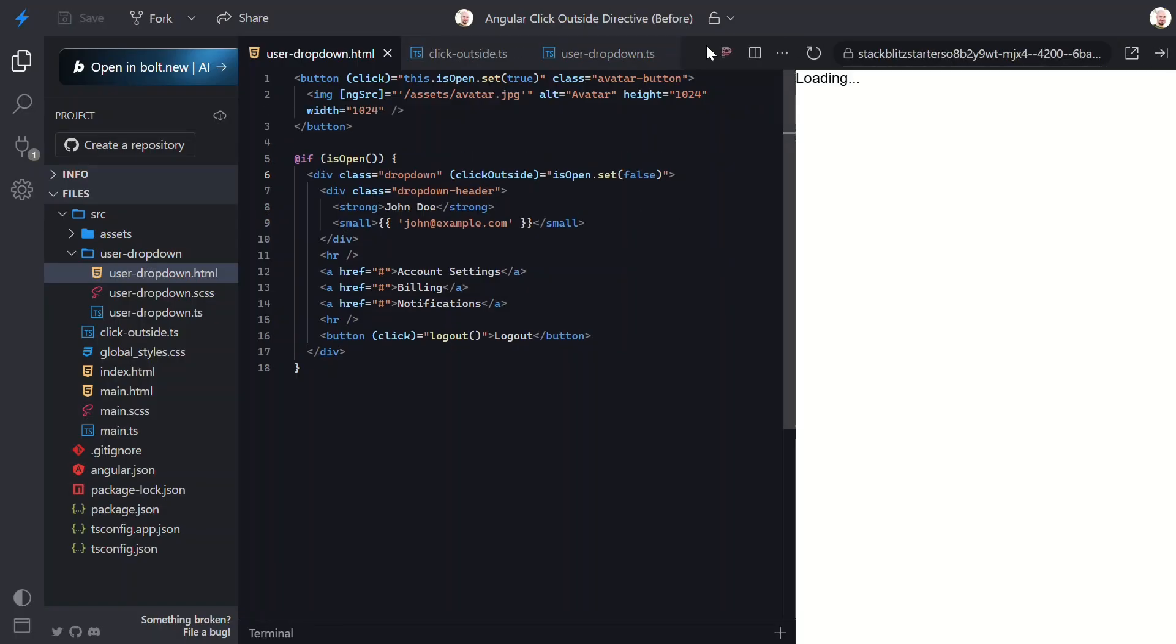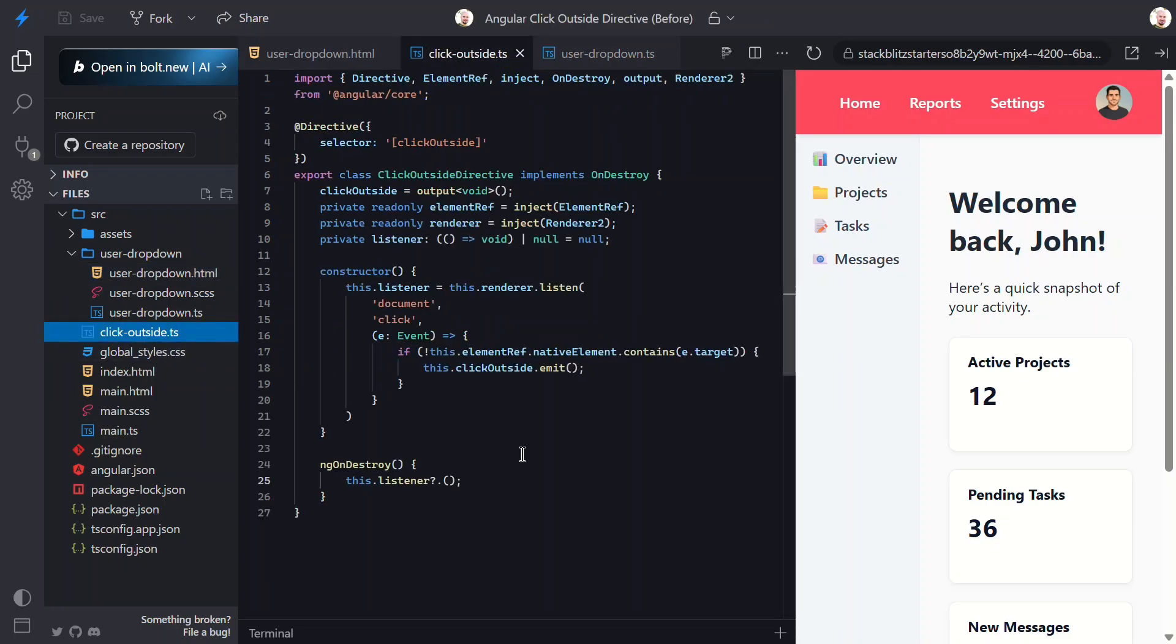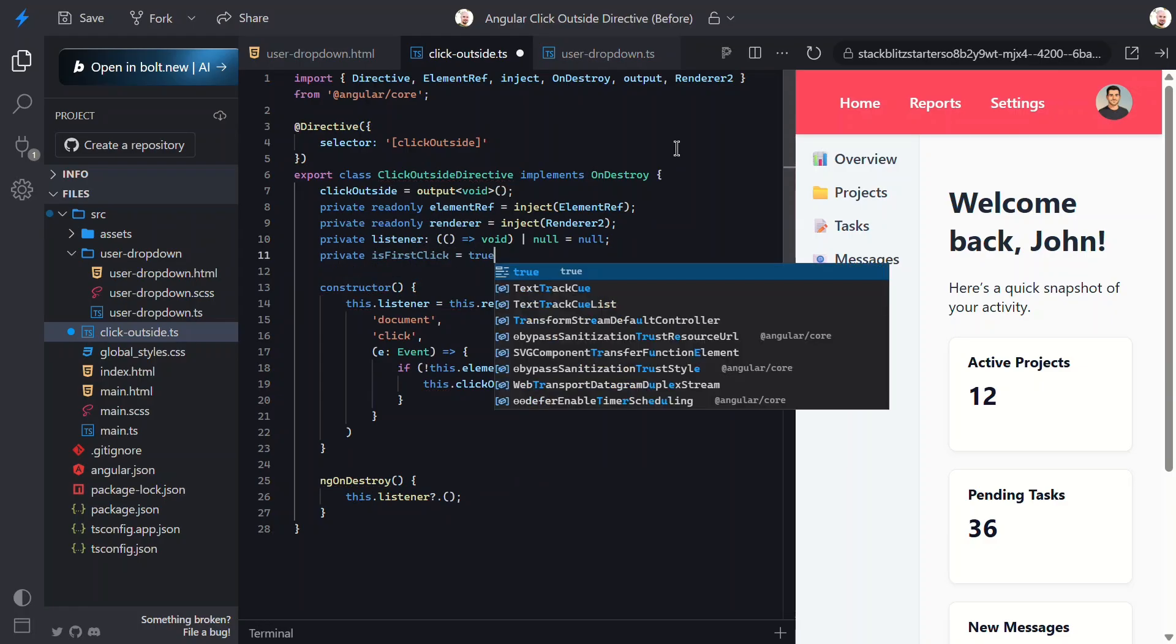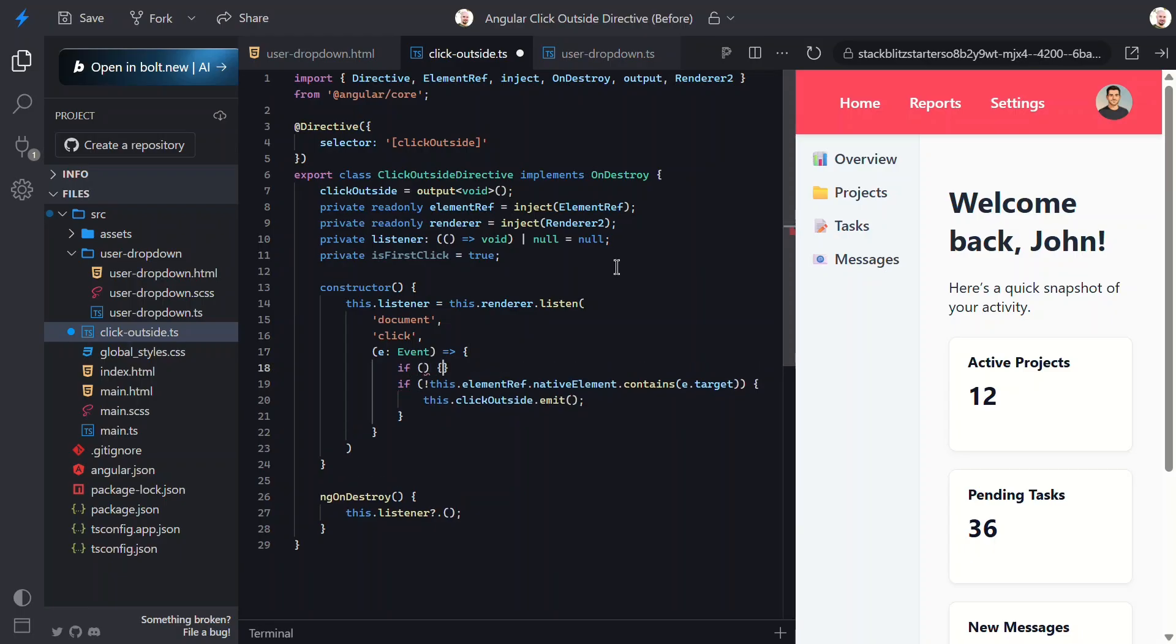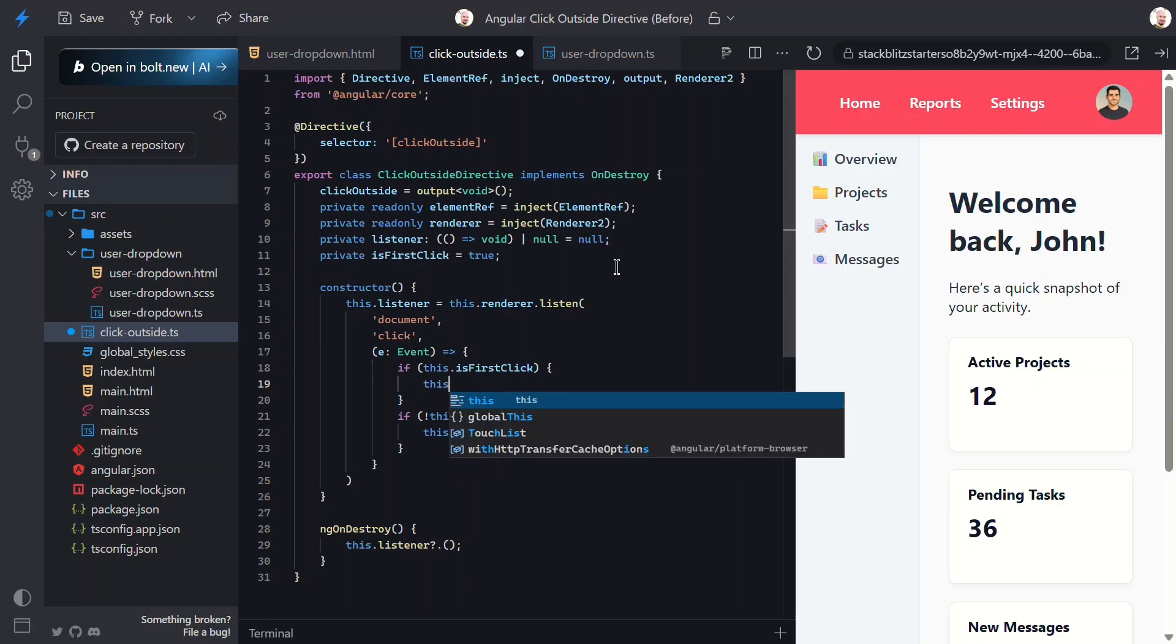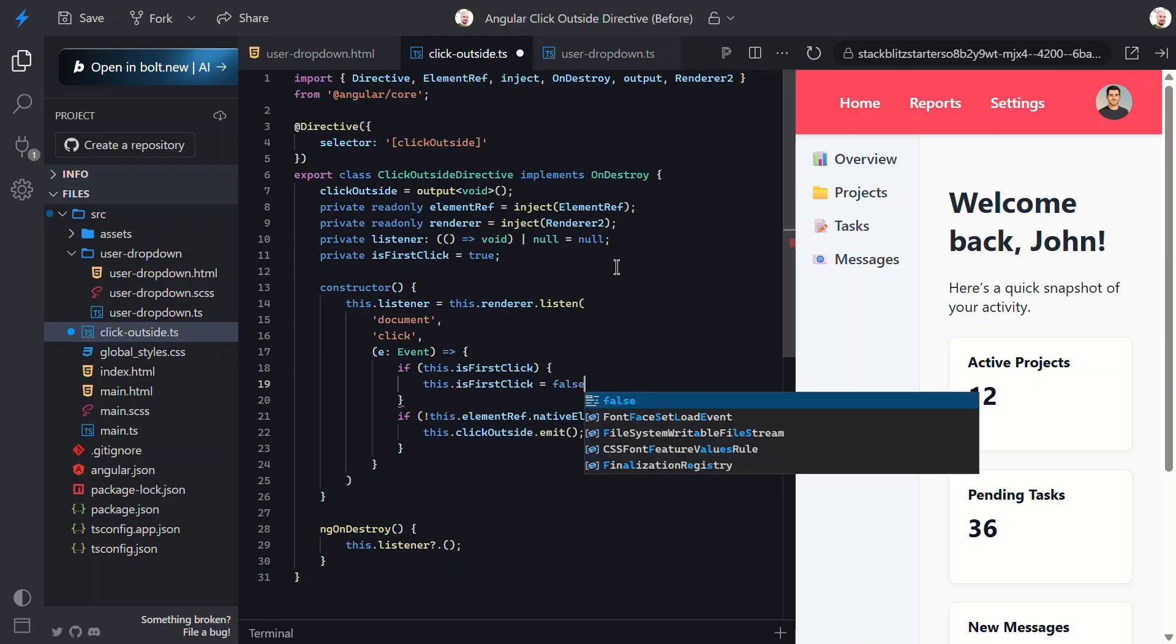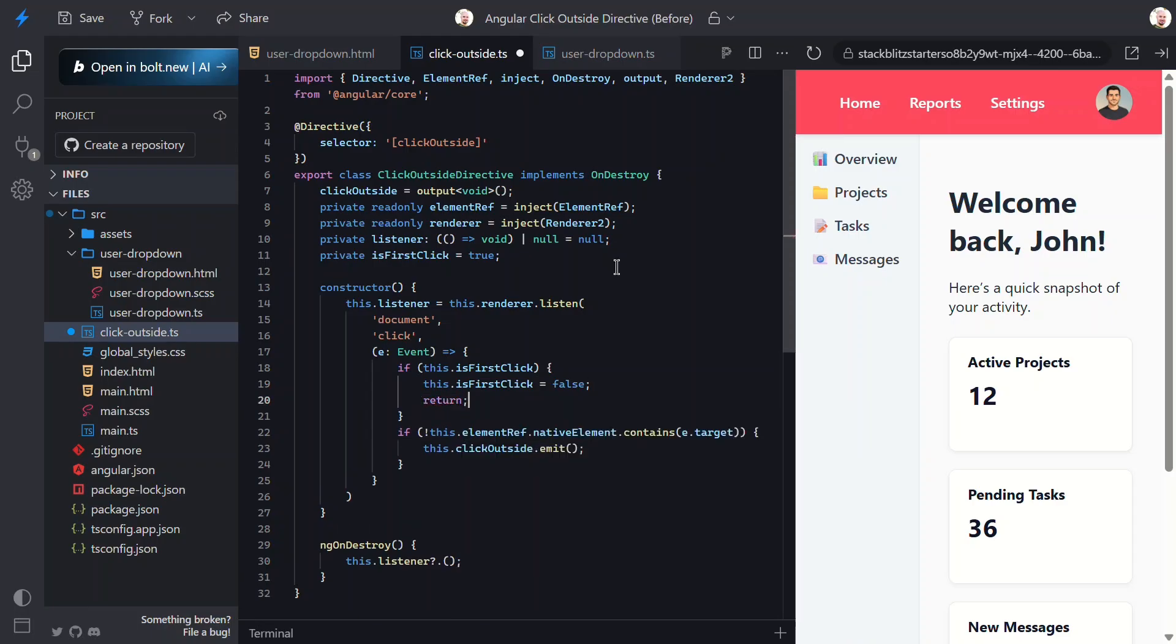Let's head back to the directive. First, let's add an isFirstClick boolean property and set it to true. This will be used to track whether it's the first click event or not. Now, within our listener callback, let's add a condition based on this property. If it's true, we'll set it to false and we'll also just return to avoid emitting the click event. So this should now skip the first document click event that happens right after the menu appears. Now save and try it again.